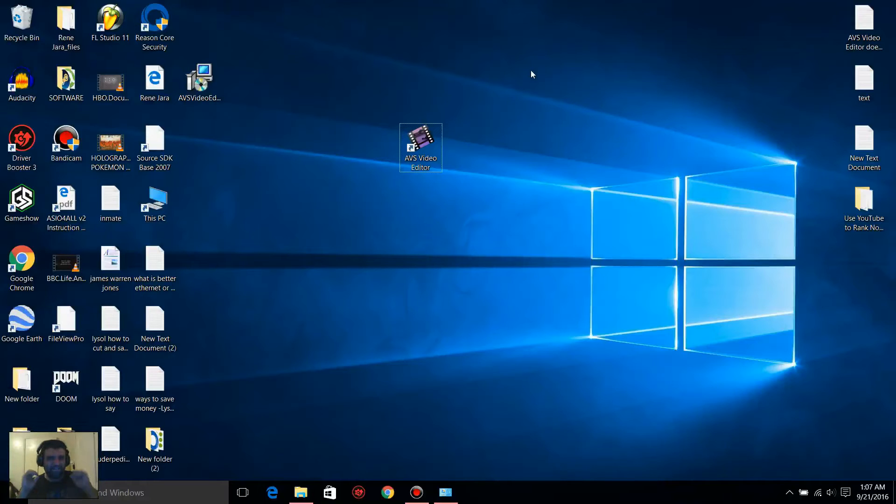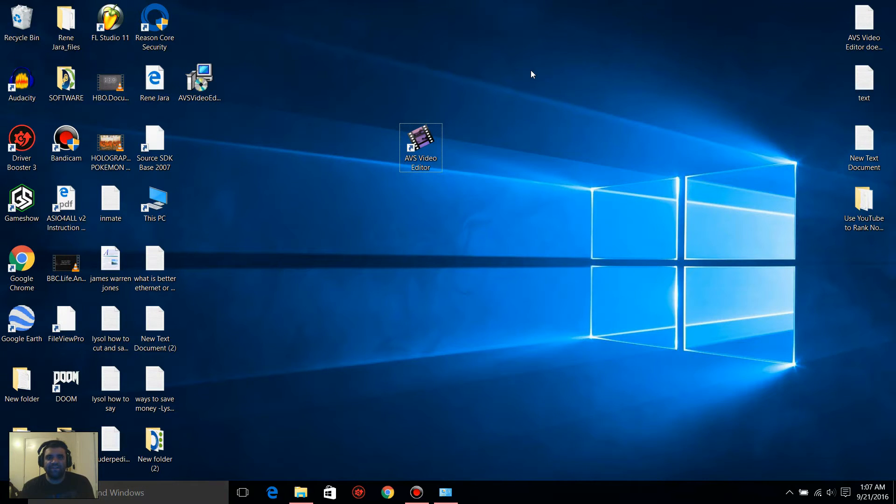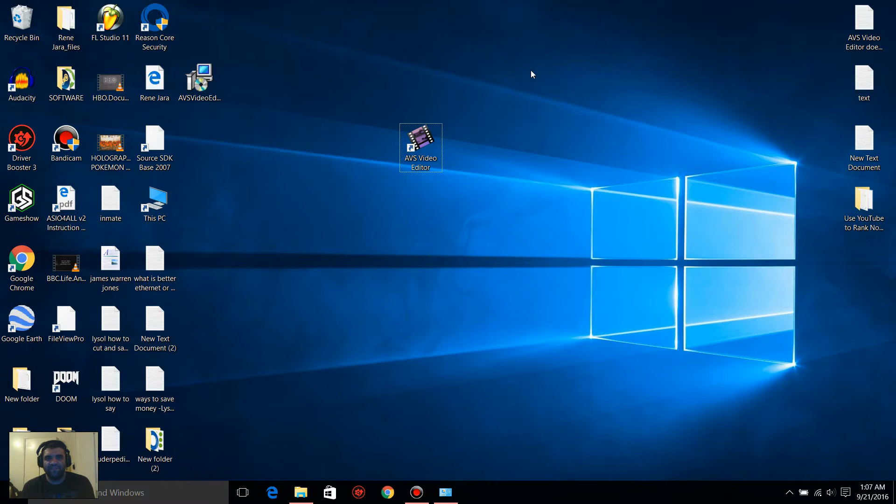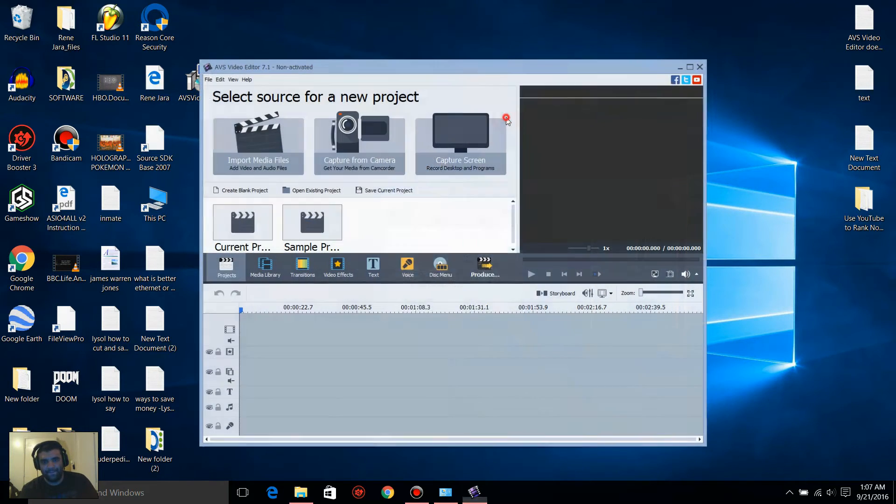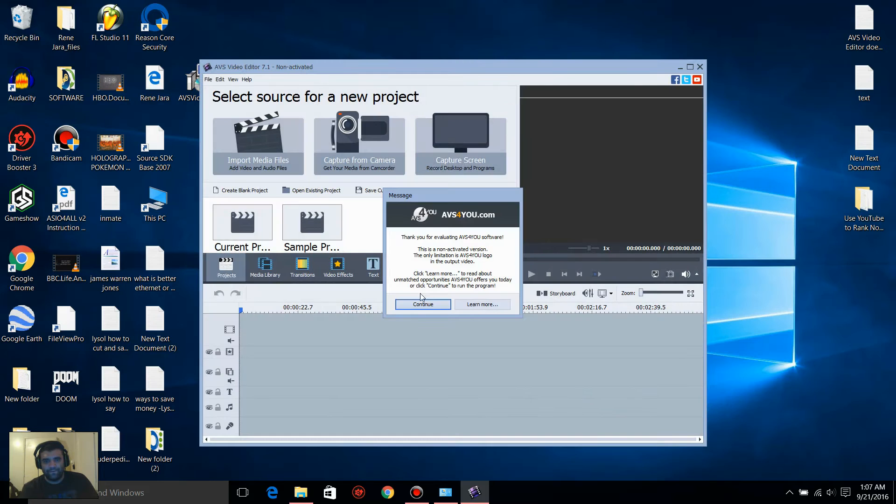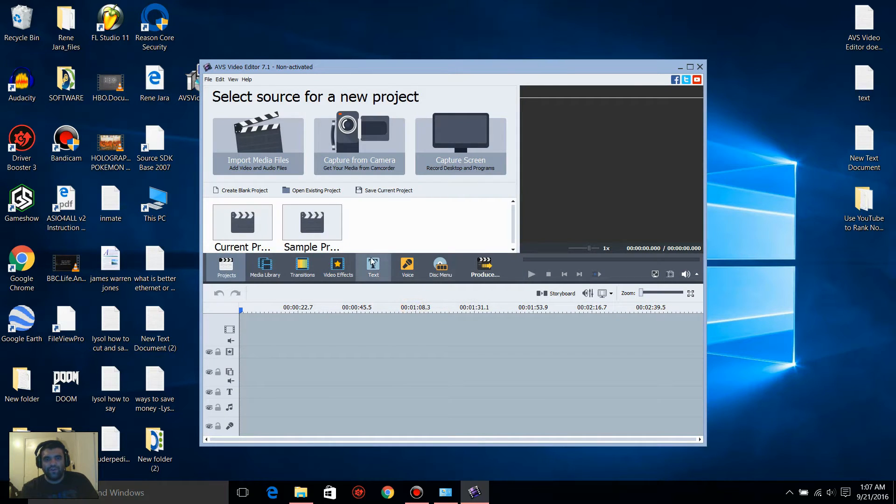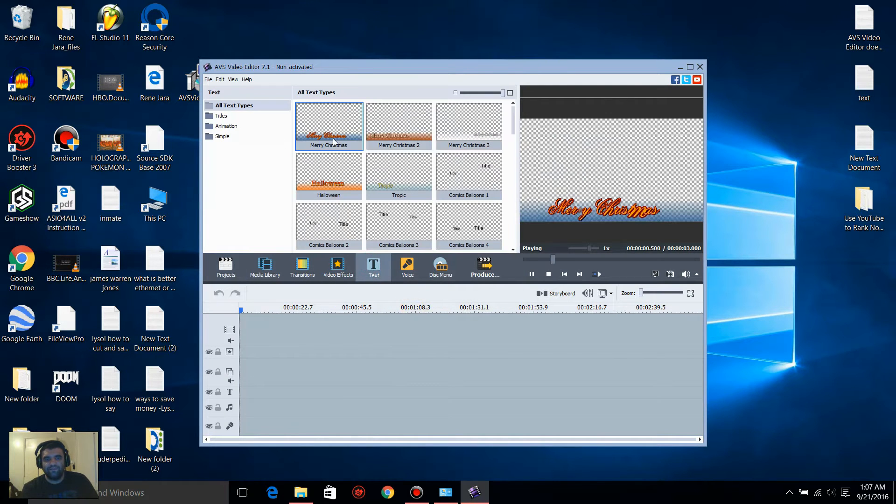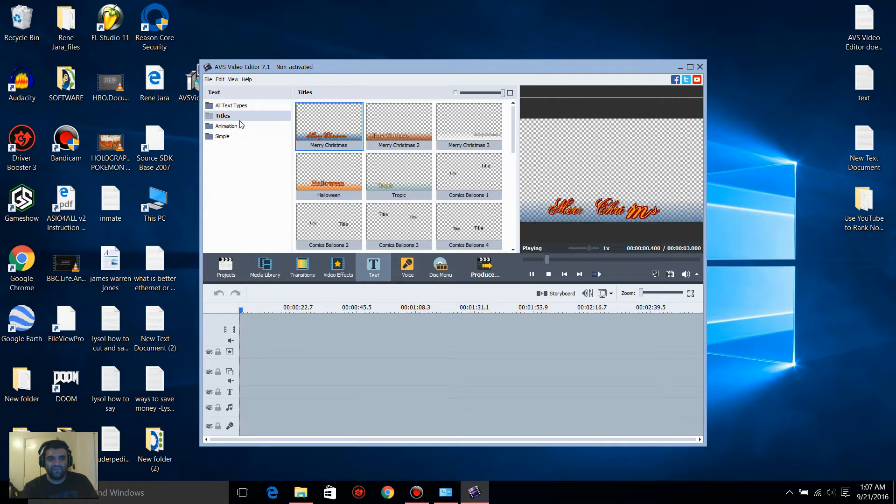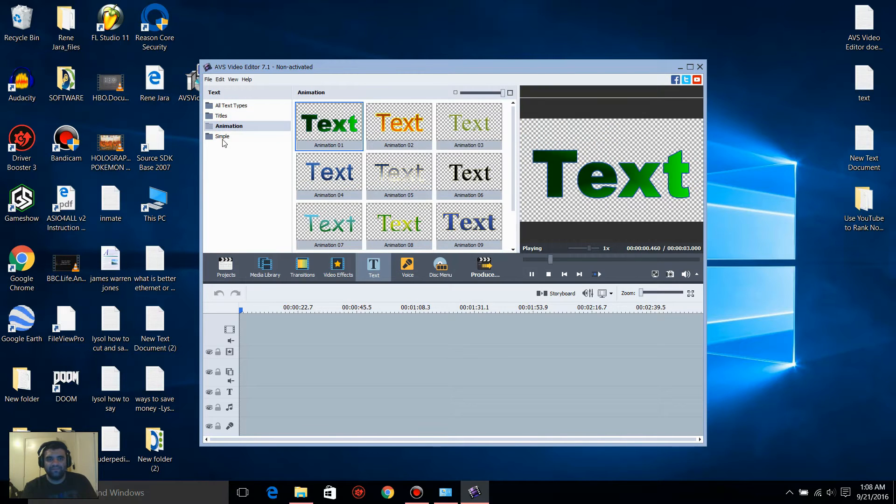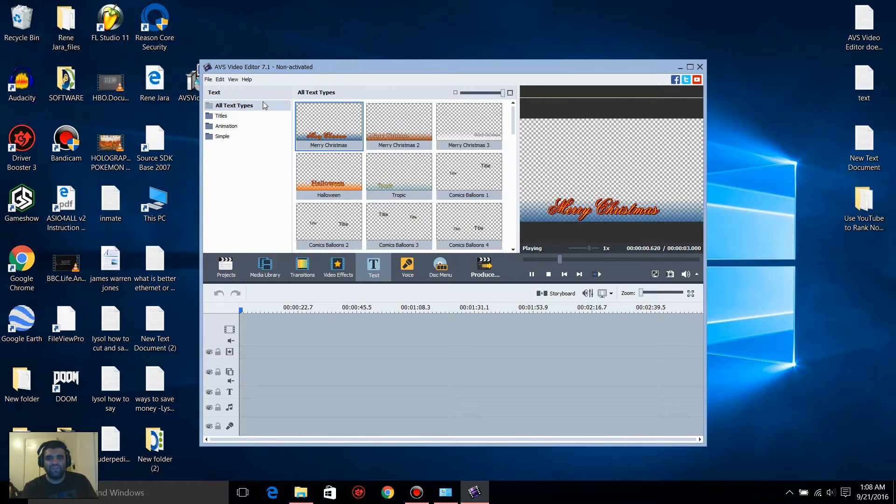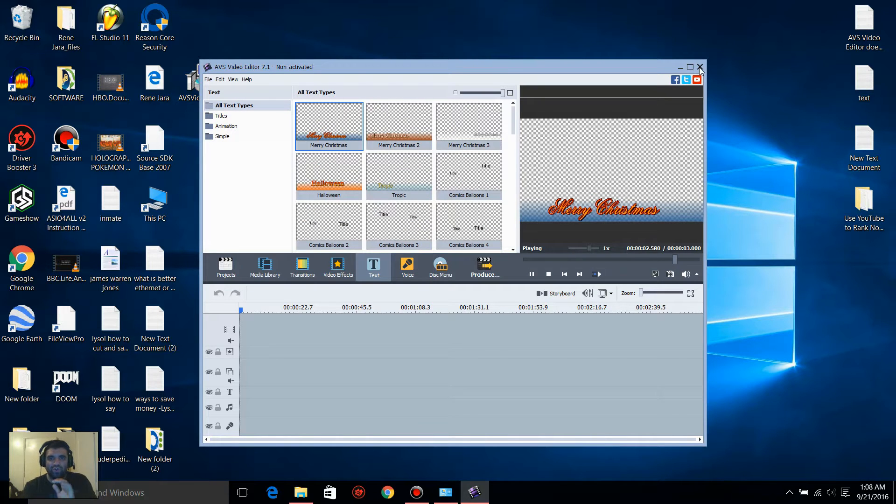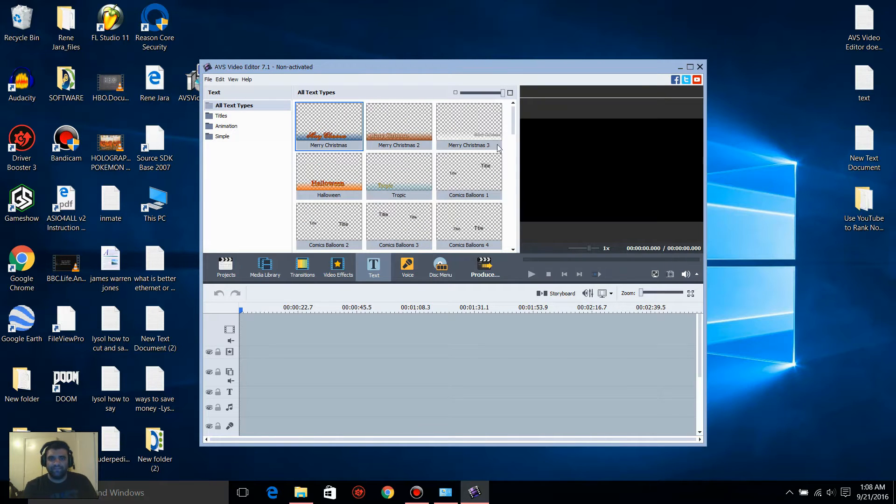Hello, this is Zenon The Fixer and I'm going to show you how to fix the text that is not showing on your AVS video editor. So double click the software and I'll show you where it's at. You go to text but you don't see any of this. You don't see the titles, you don't see the animation, the simple, you don't see none of that. So I'm going to show you how to fix this.